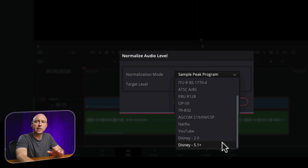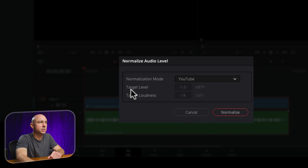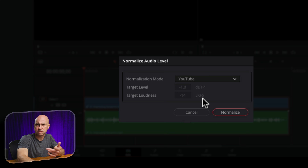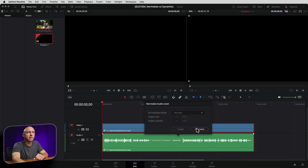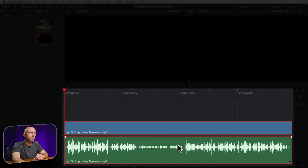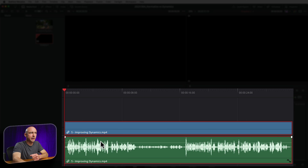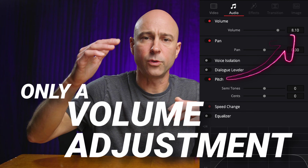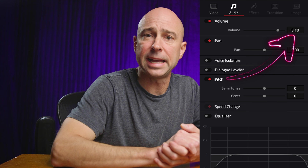Netflix, YouTube, Disney — all kinds of different ways to do it. So let's say I pick the YouTube one. Now it shows me the target level is minus 1 dBTP and the target loudness is minus 14 LKFS. I go ahead and hit normalize, it analyzes the clip. It did meet those target levels, but look at what we have here — the way the waveforms look. The louder parts versus the quiet parts, the ratio is the same. It just expanded up our waveforms relative to each other. It didn't apply any dynamics.